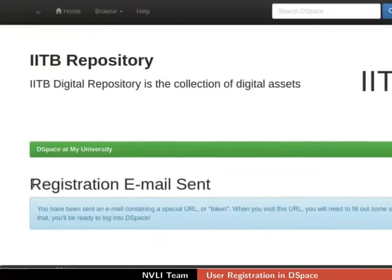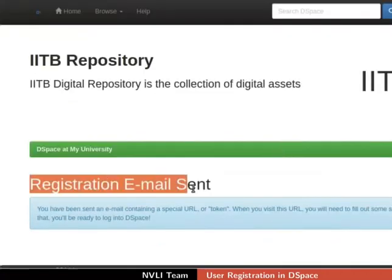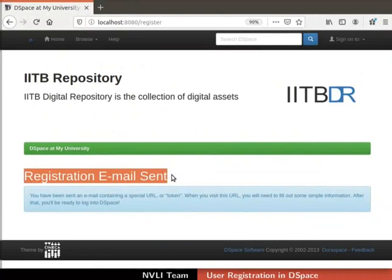If the email ID is valid, we get a message: Registration email sent. Before creating an account, DSpace verifies the email ID. Now let us proceed for email verification.